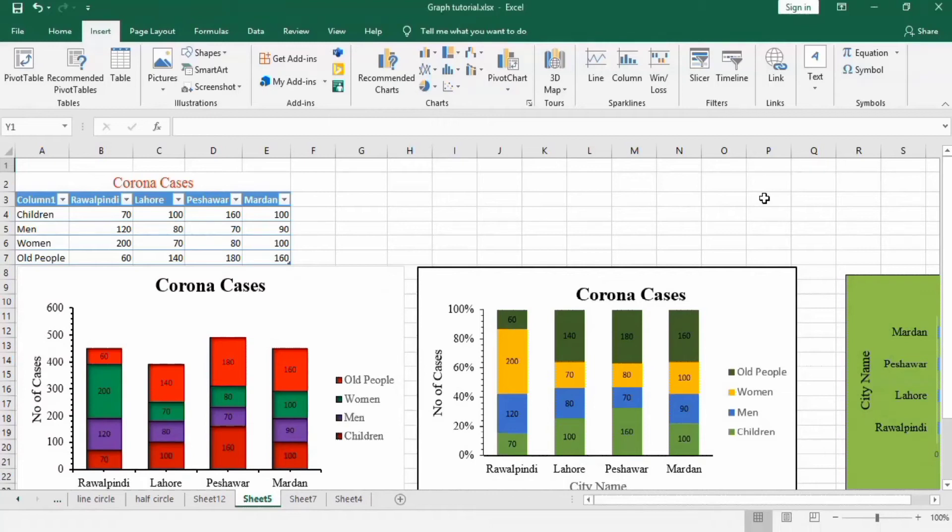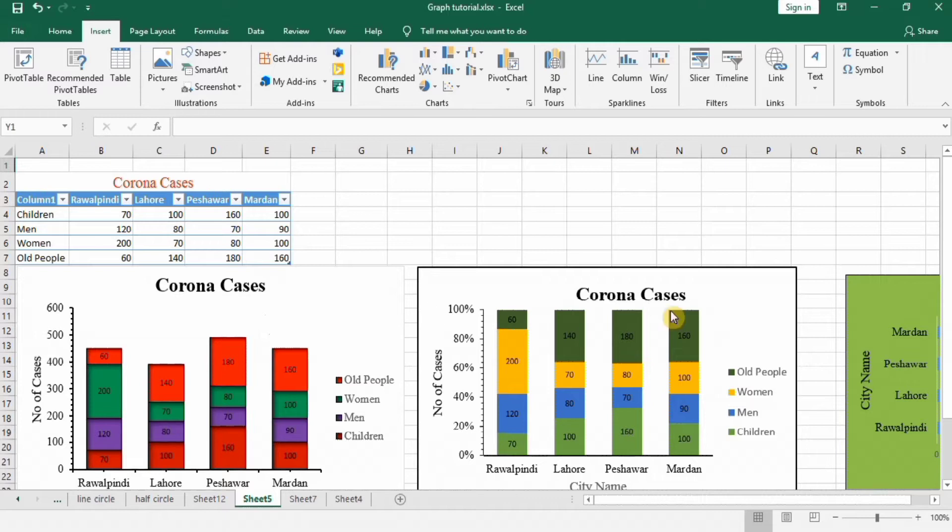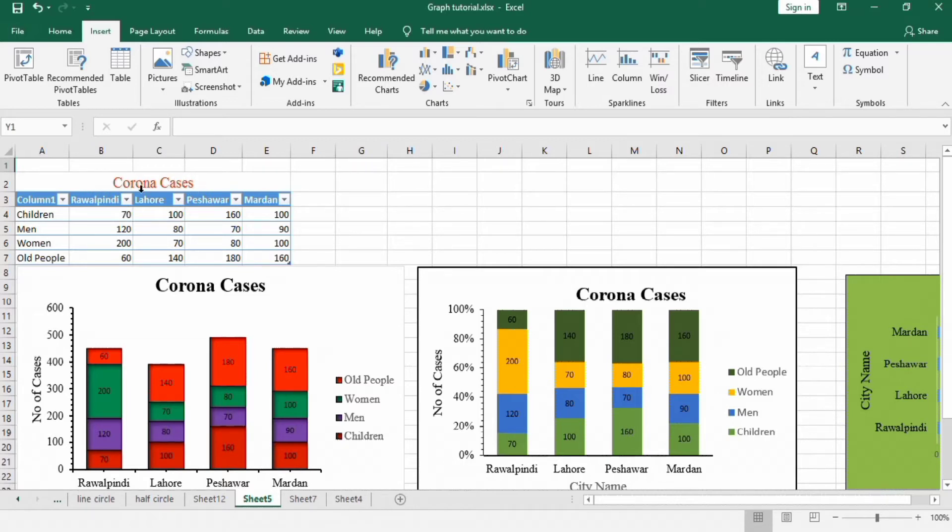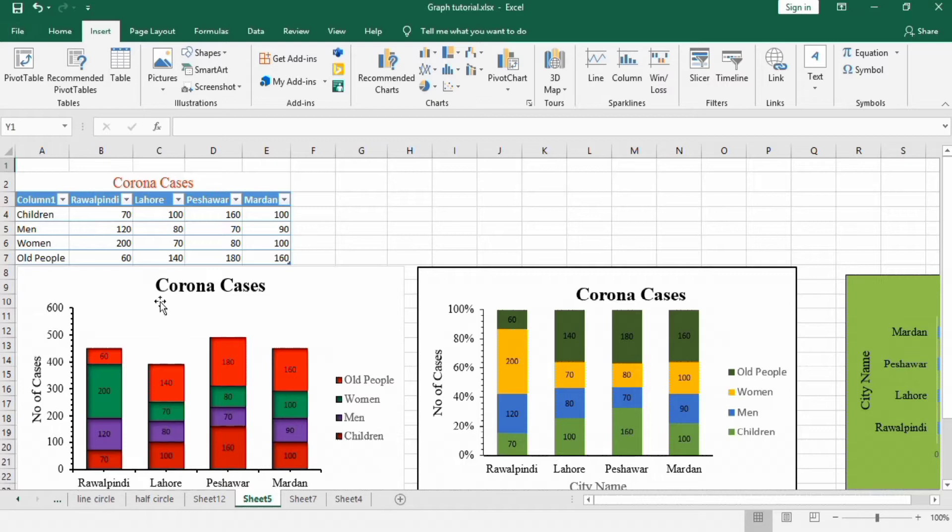In this tutorial you will learn how to make stacked column as well as stacked bar charts. Here I recorded the data regarding corona cases in different cities, and different population groups are mentioned which include children, men, women, and old people. You can see here I have made three different graphs.